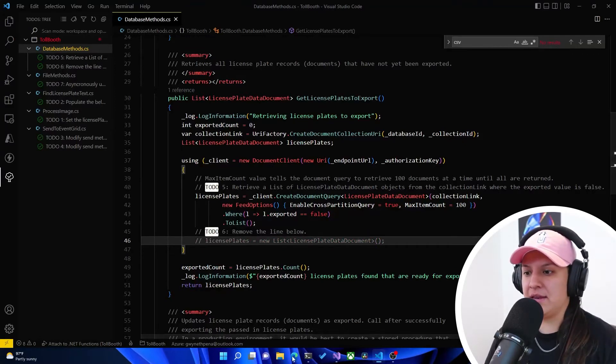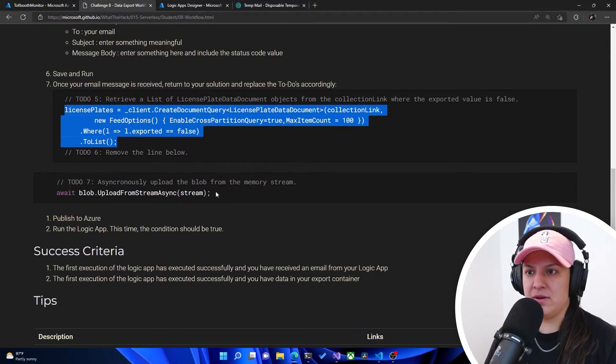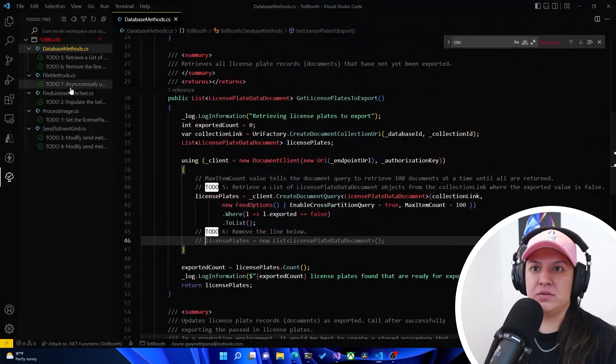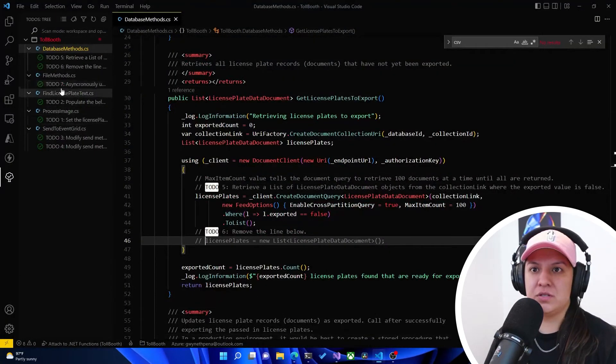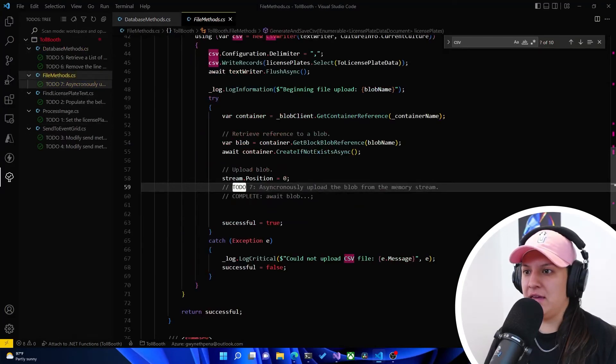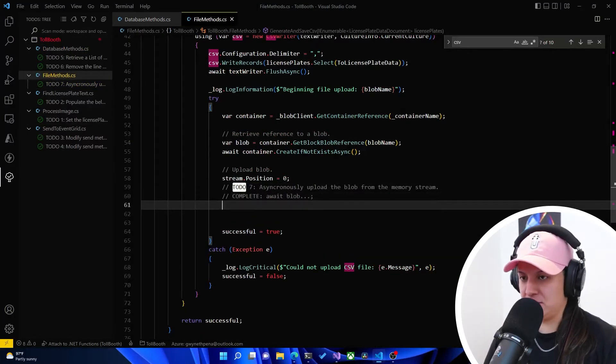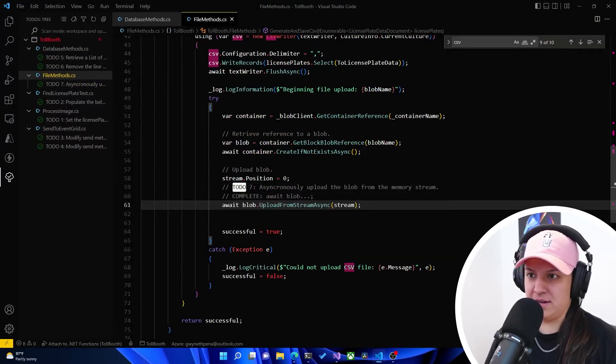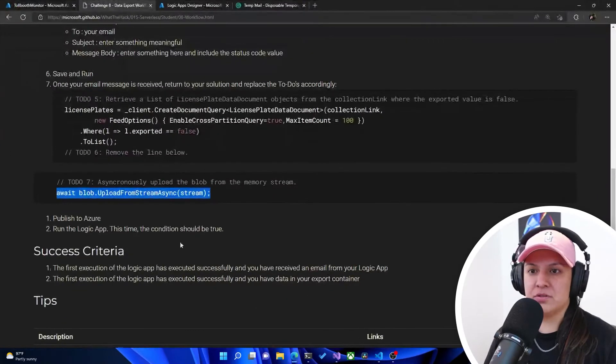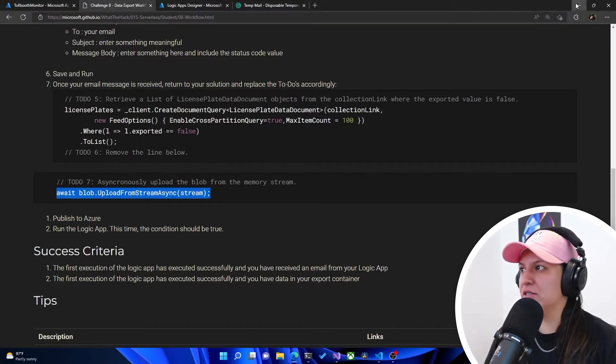And now it tells us to do 7. We have to add this line of code here. So we'll do to-do 7 here. And it tells us we have to complete this line. So we're going to go ahead and add this. Awesome. So now it says publish to Azure. Okay.